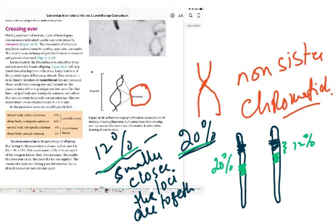To summarize: crossing over occurs in prophase 1 of meiosis, resulting in different allele combinations. There is a parental class and a recombinant class. This finishes the chapter on inherited change — I hope this has helped you understand the chapter a little better. Thank you.